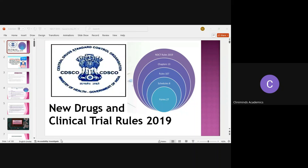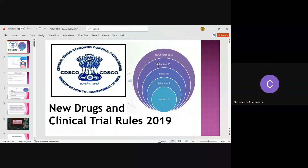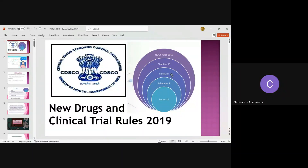In the NDCT Rules, as we know, these guidelines came up on 19th March 2019. In the NDCT Rules there are 13 chapters. How many chapters? 13 chapters. And how many rules are there? There are 107 rules, but you don't need to go into detail on all of them as of now.